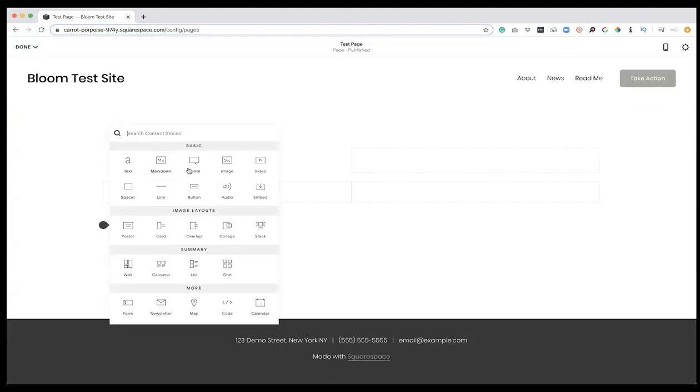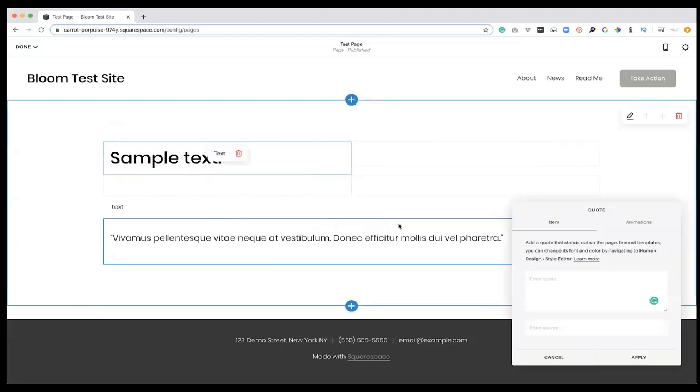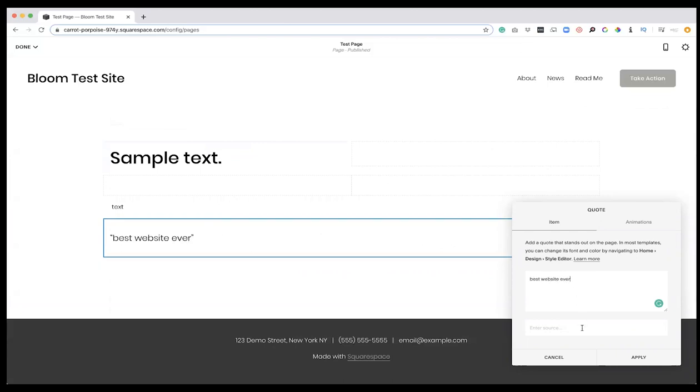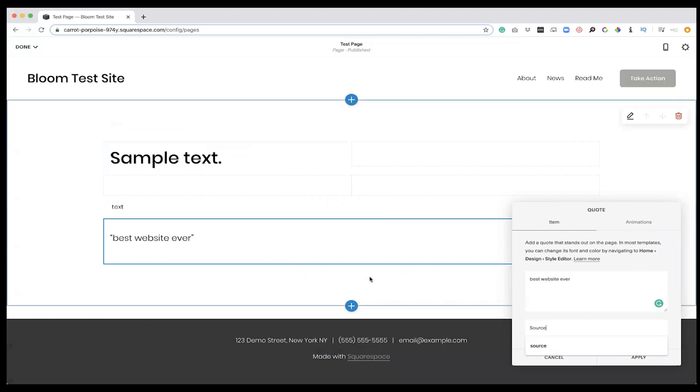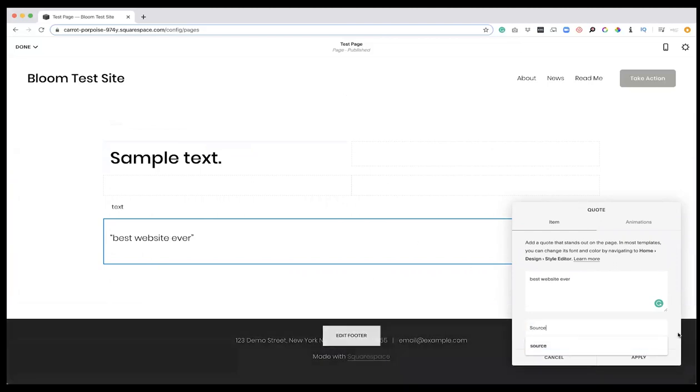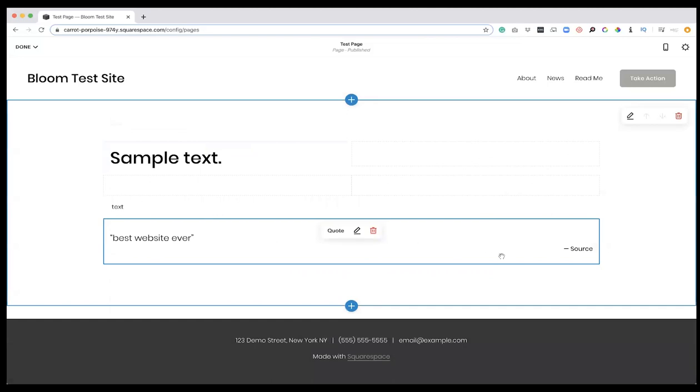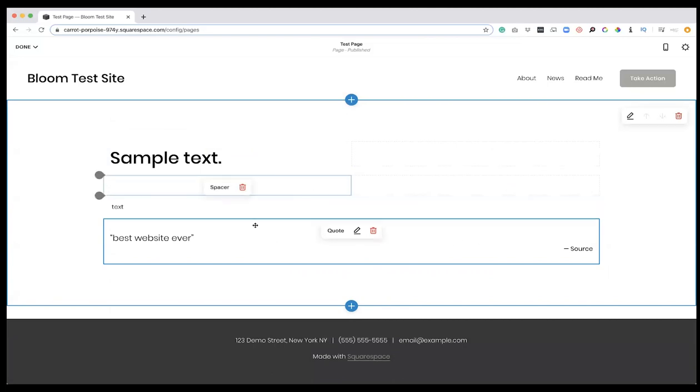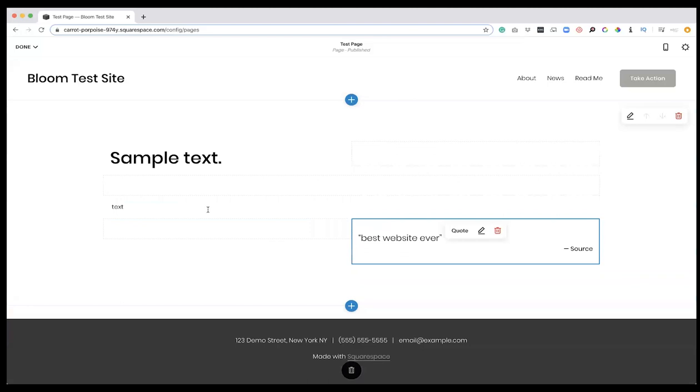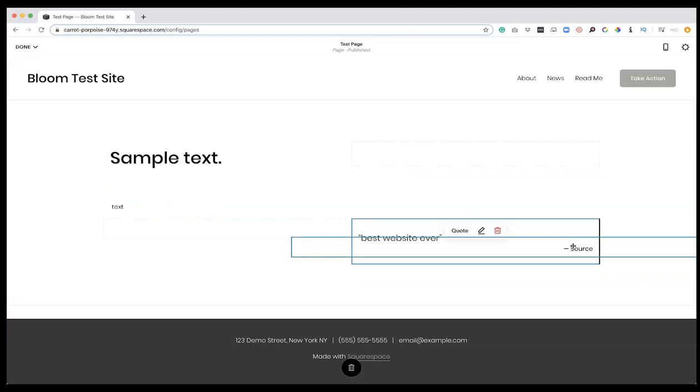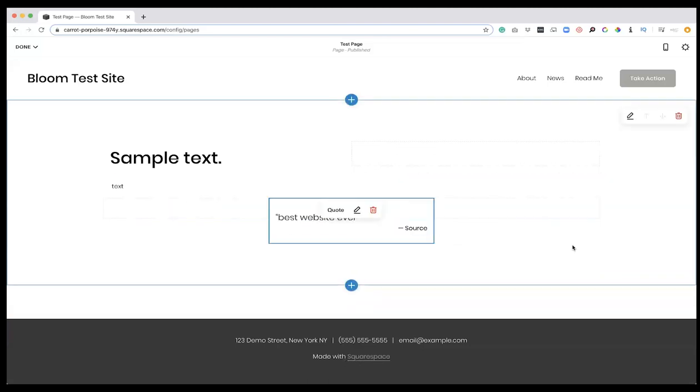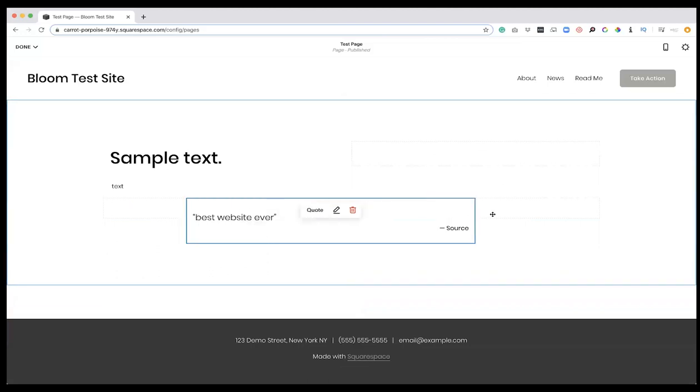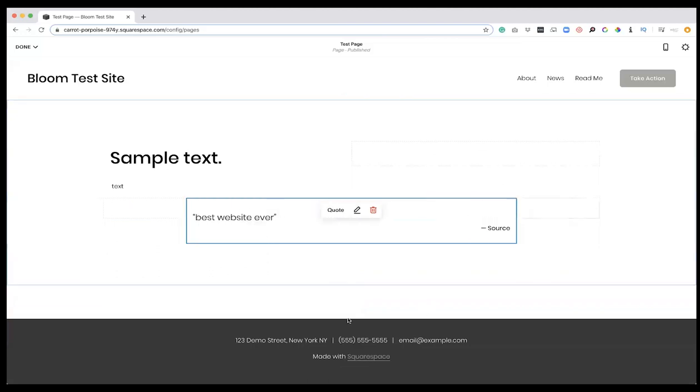Let's add a quote. In our template it's going to pull up lorem ipsum here. So if we want a quote: 'Best website ever,' and our source, it's going to auto-populate in here. If we hit apply, we'll see that our quote is there. Now if we want to use these spacers, maybe we want to condense the quote a little bit more on the page. If I grab this and put it on one side of the quote and grab a spacer and put it on the other side, now I have a more condensed quote through the page.